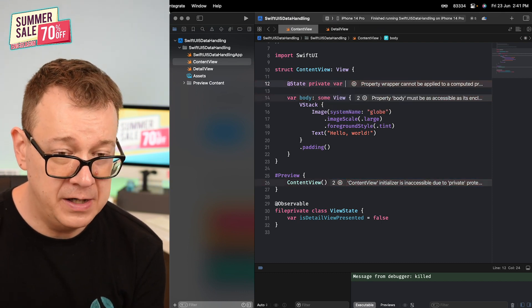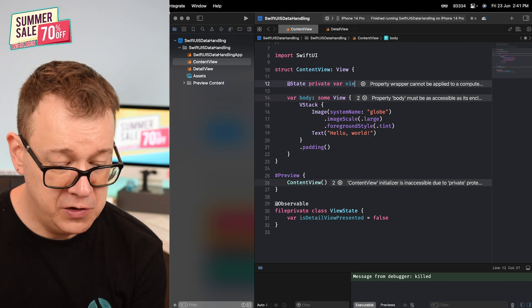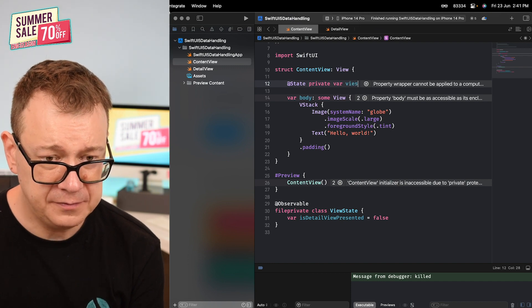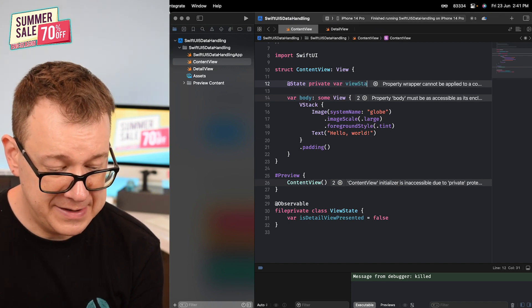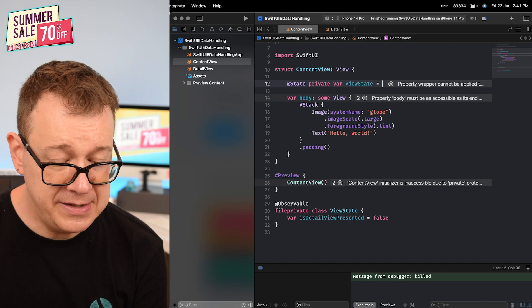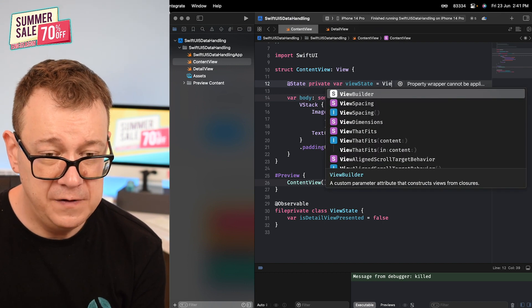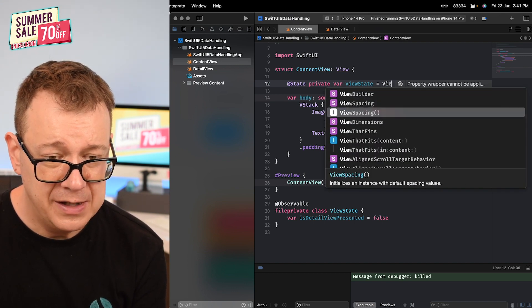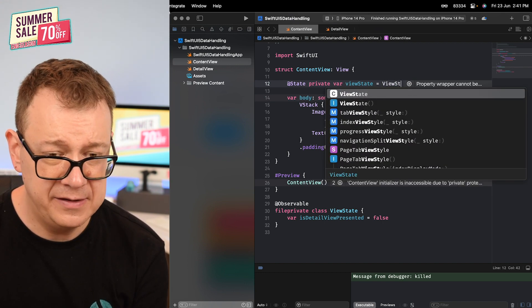There we go. This is our view state. So now we can actually use this.